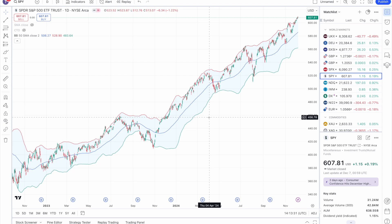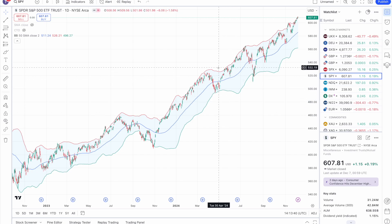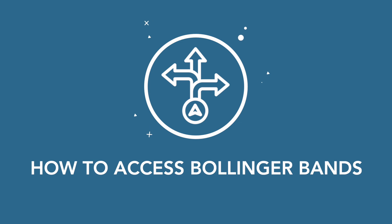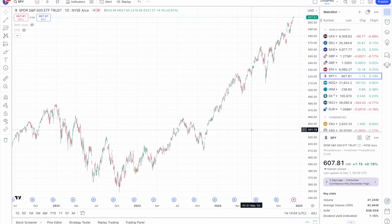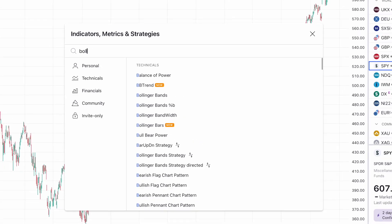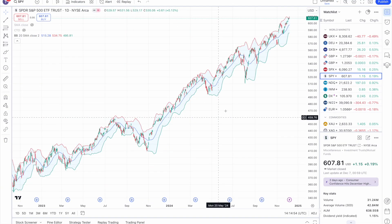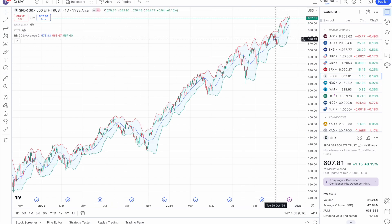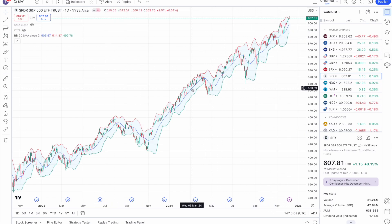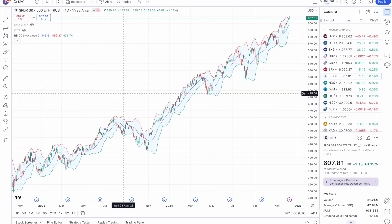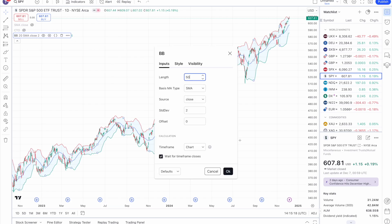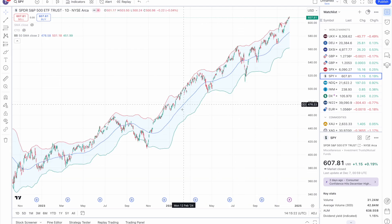Applying this to Bollinger Bands, it consists of three lines: the moving average and a line above and below representing the standard deviation. On TradingView, click on indicators and search for Bollinger Bands. The blue line represents the moving average, and the default is the 20 SMA. I recommend changing that because 20 SMA is more for shorter-term traders — if you're a longer-term trader like myself, use a minimum of a 50 SMA, so let's change that over to 50.